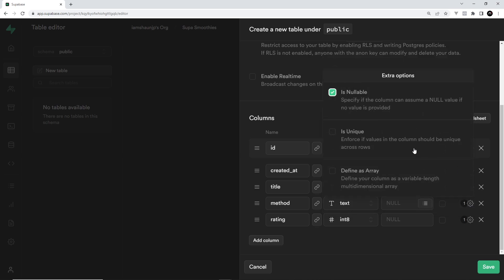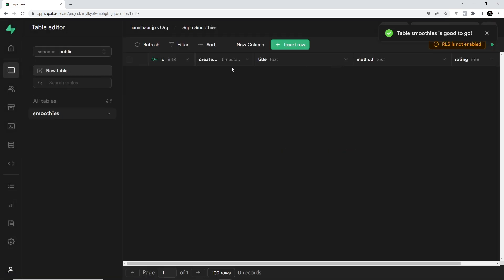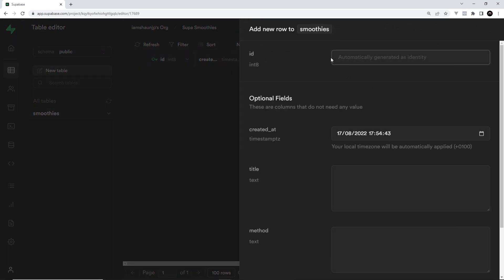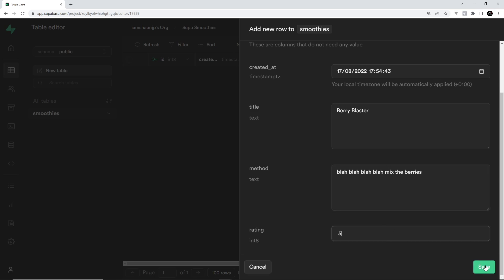The third column is going to be 'rating' and this is going to be an integer, again with null as the initial value. Let's click save and it's going to generate this table for us. Now if I want to add a new record I can click on 'Insert Row'. Leave the id blank and it will automatically generate it. For the title we'll say 'Berry Blaster', the method will be 'mix the berries', and the rating will be five.